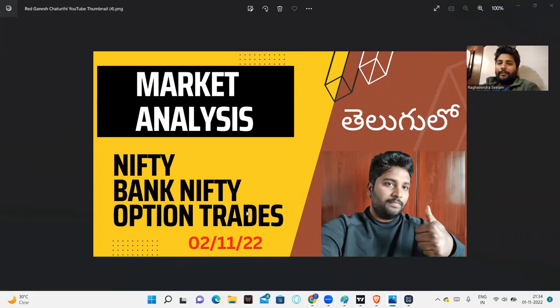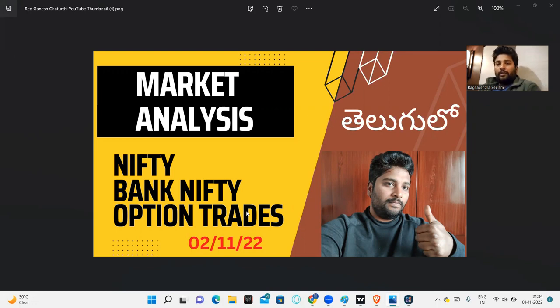Hello friends, Sandharki Namaste. Friends, in this video we will look at market analysis — where the markets are currently — and discuss our trading plan going ahead.